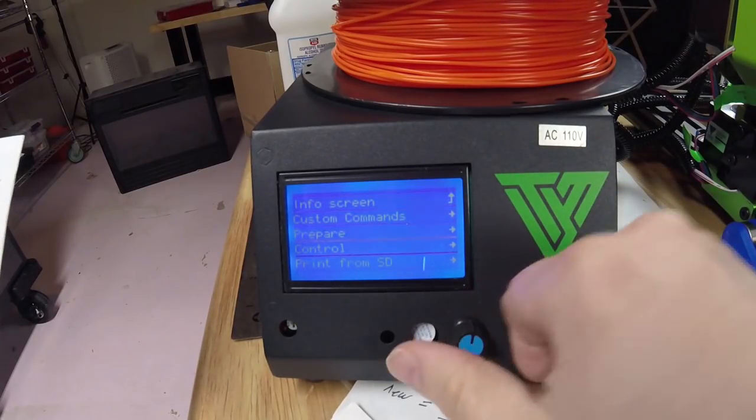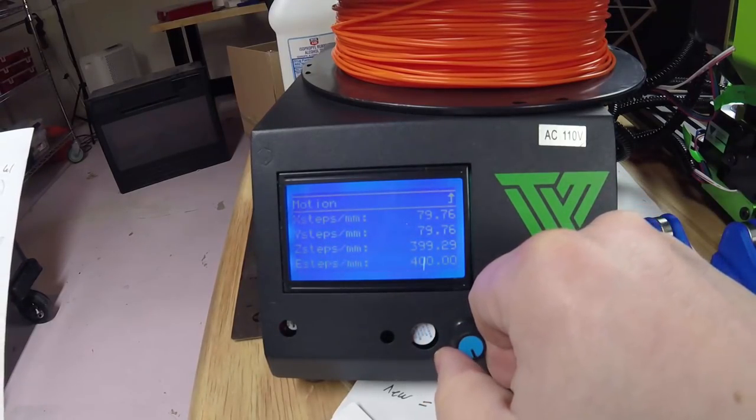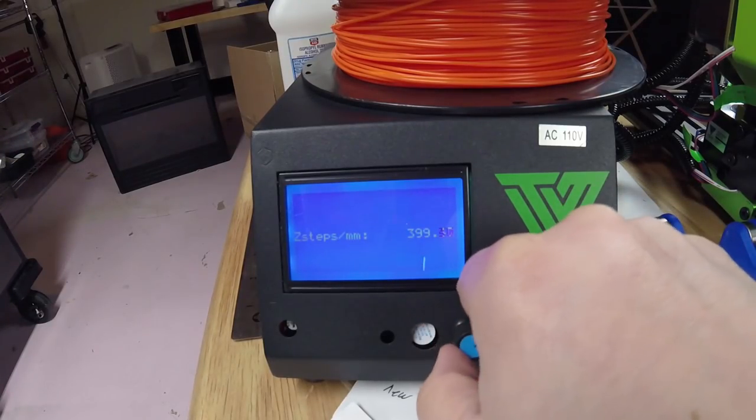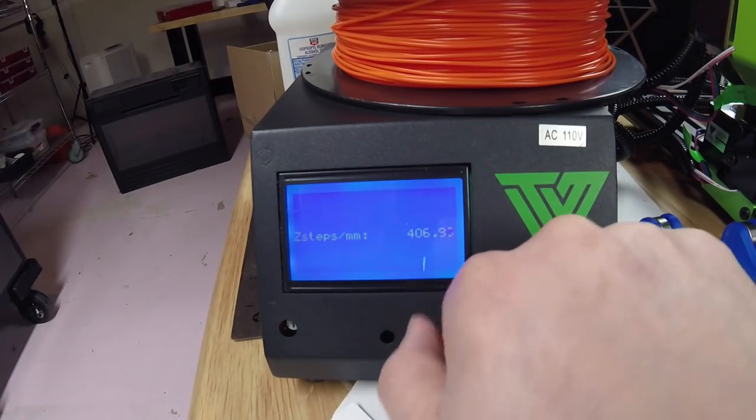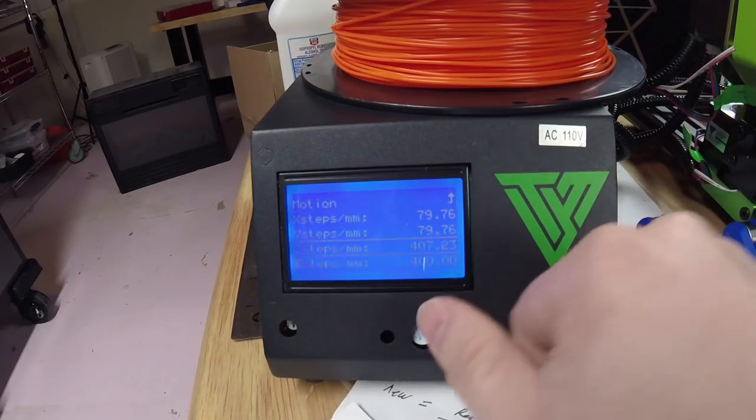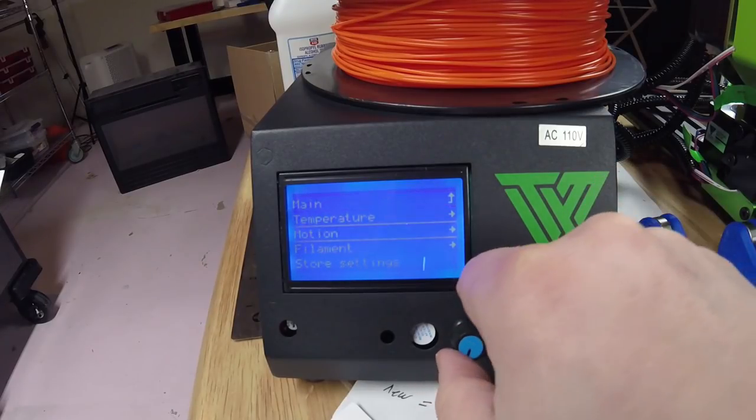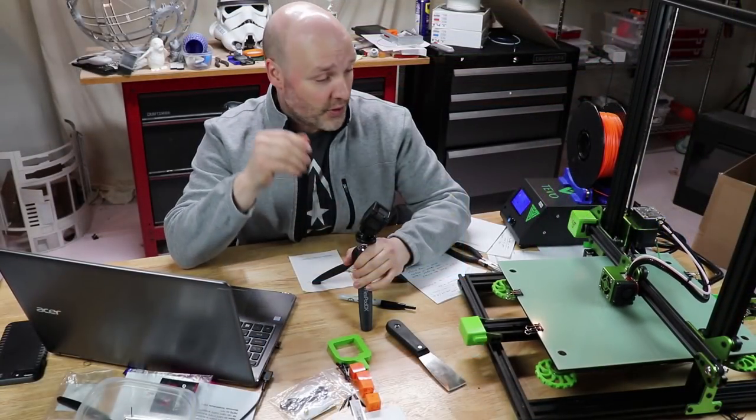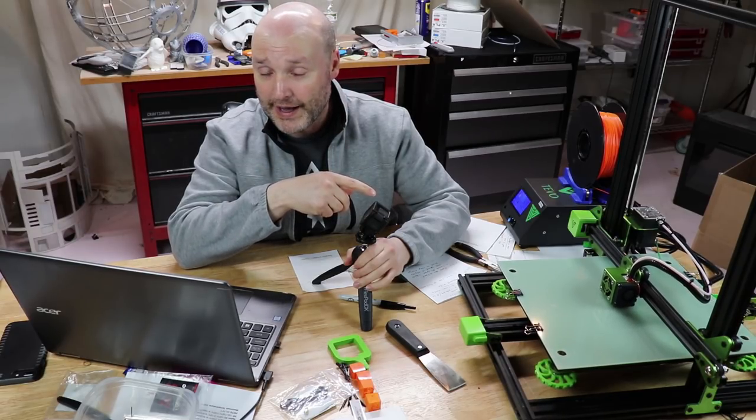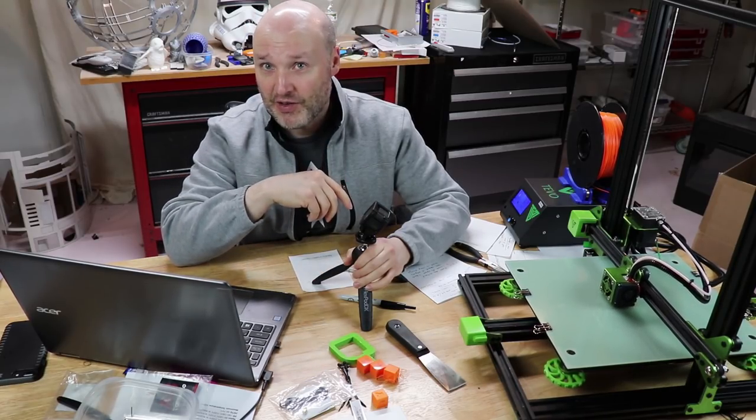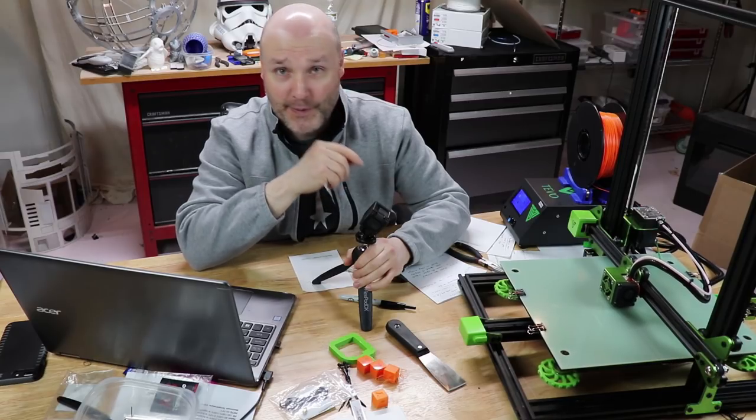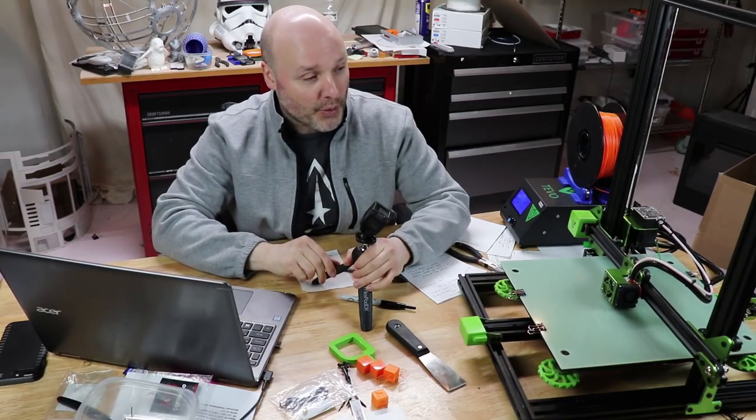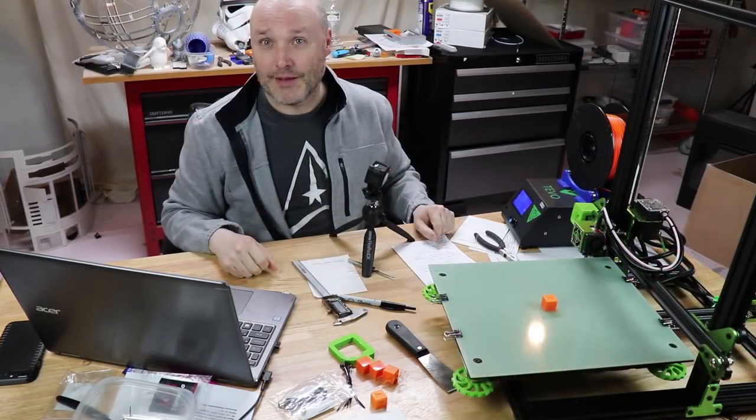You can also make it part of your G-code or your startup script every time. But since I have the ability to manually put it in here and save it, I'm going to do it that way. So we're going to make the E-step change. We're going to go into control, motion, steps per millimeter. We know Z has to go up. This is going to take a little while to do. And we're going to store that setting. So as you can see in here, the print is underway and we're doing another calibration cube. So this will be number five.